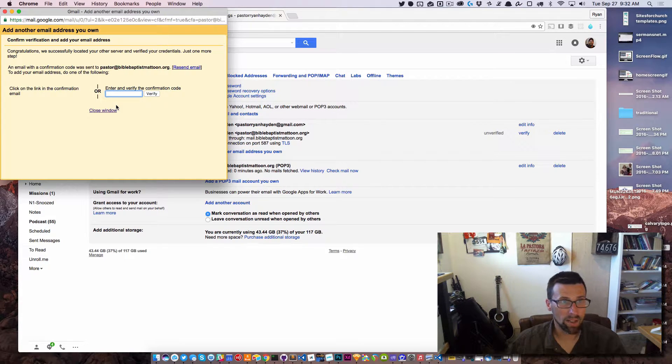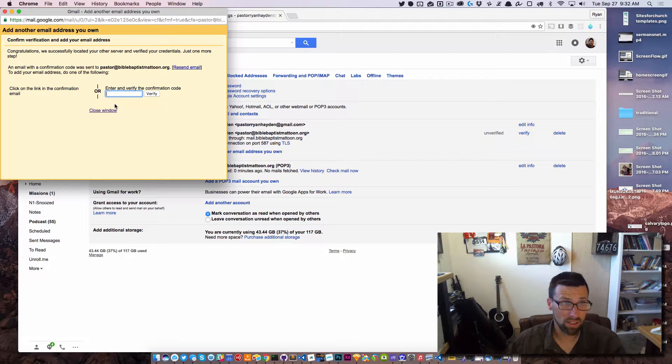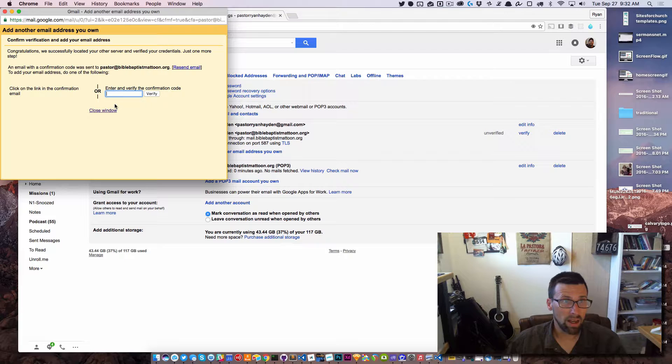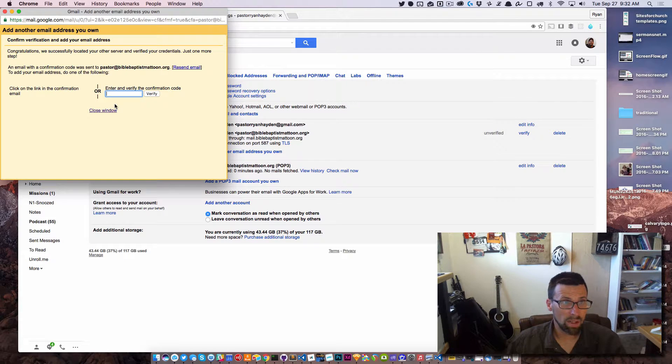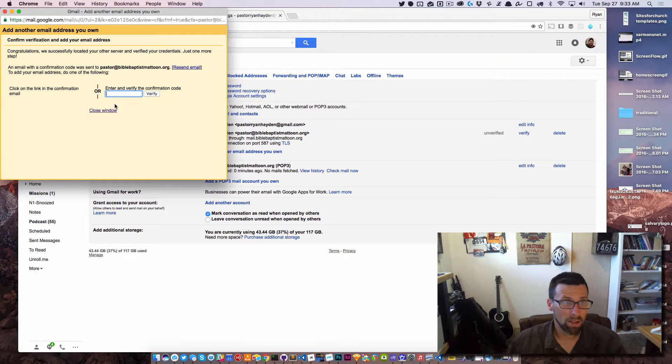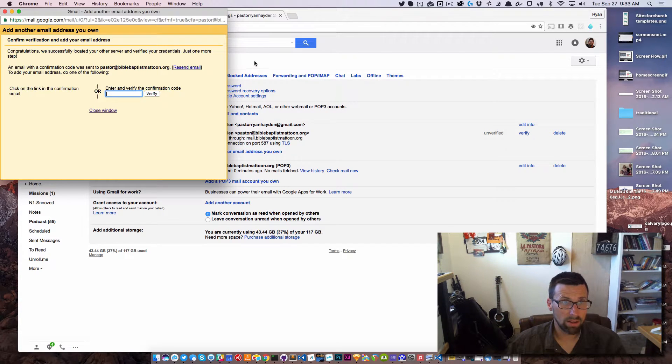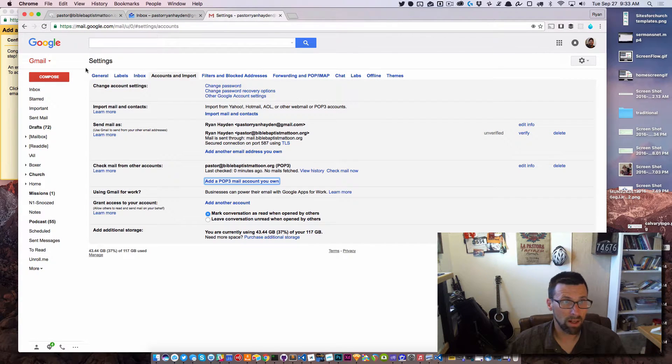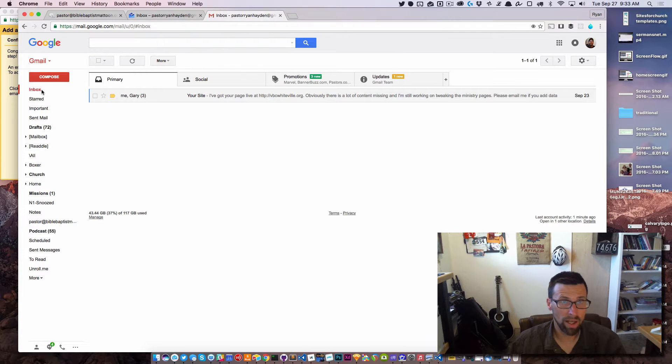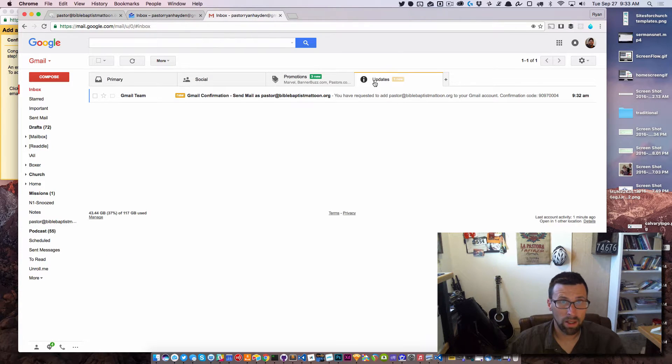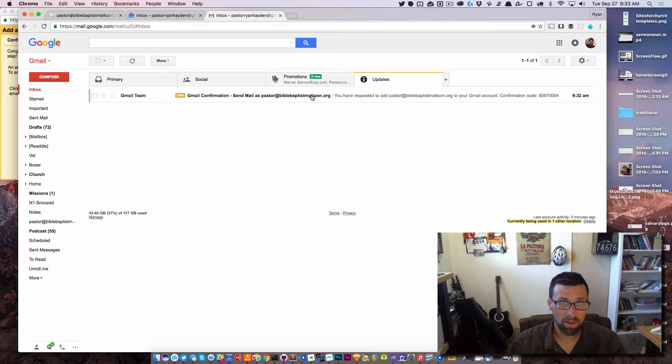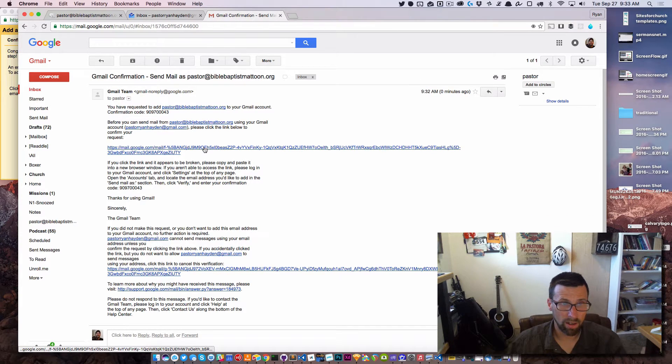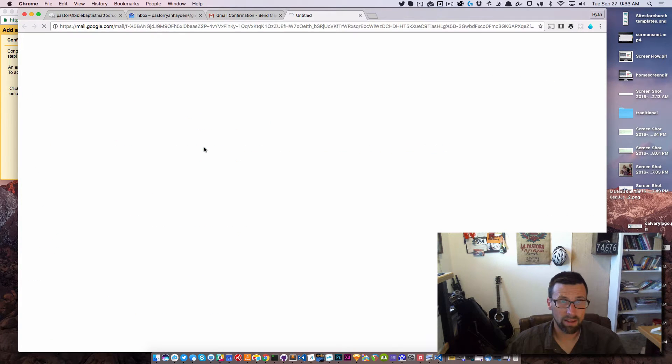All right, so it says congratulations, we've successfully located your other server, verified your credentials. An email with the confirmation code has been sent. Okay, so we have the option of clicking on that link or entering the confirmation code to verify. So I'm going to see if it came to Gmail and it did, so I'm going to click on this. I'm going to click on the link here.